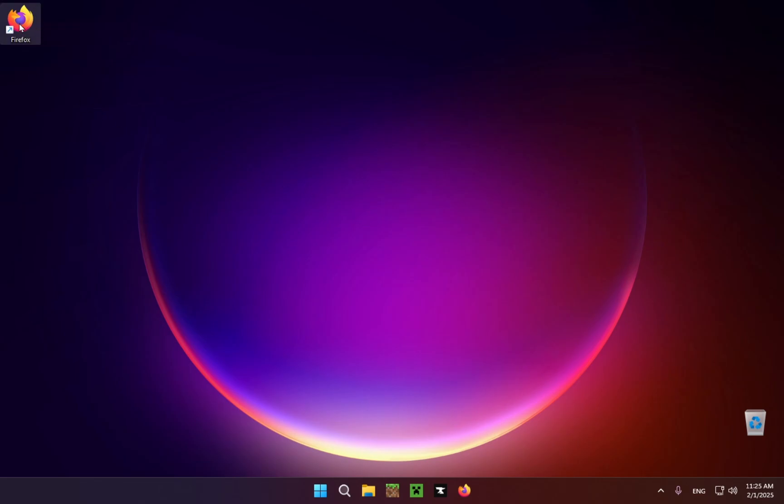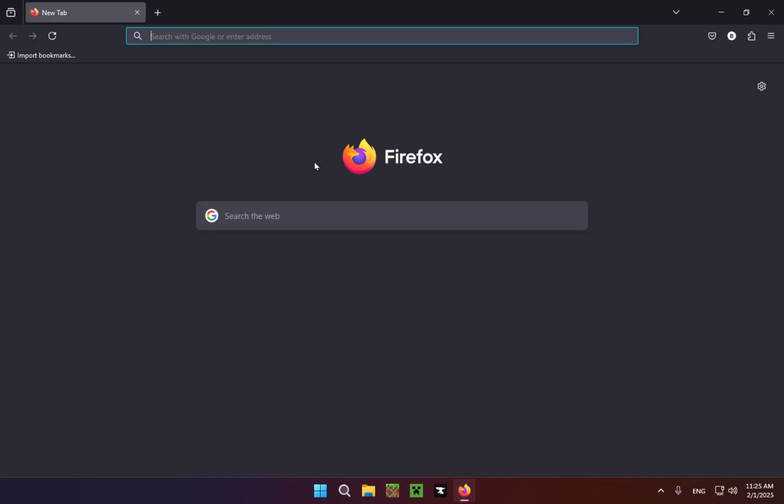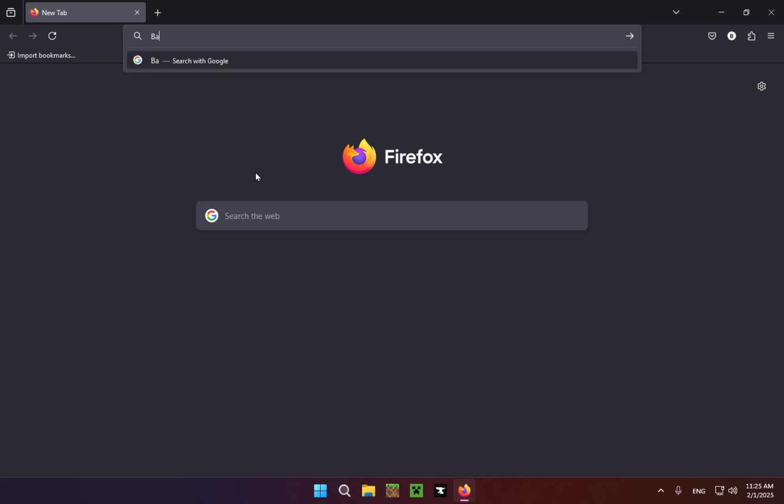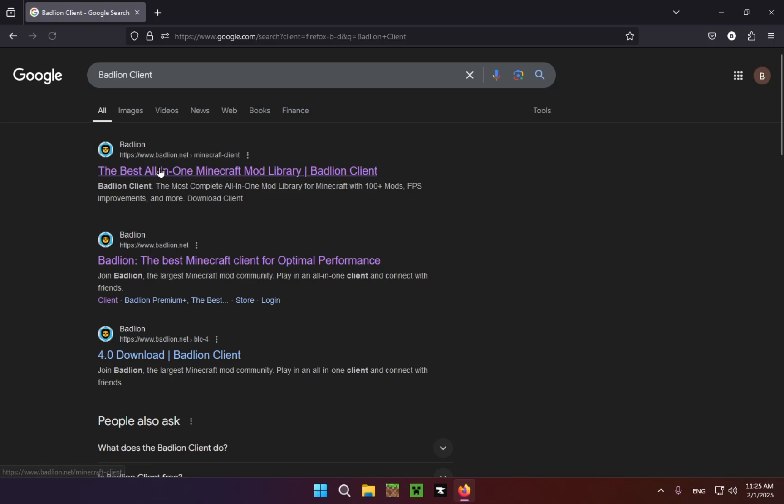The first thing you're going to want to do is go over to your browser, in my case it's Firefox. You're just going to want to go over to the search bar and type in Badlion Client. As you can see, the best all-in-one Minecraft mod library, Badlion Client.